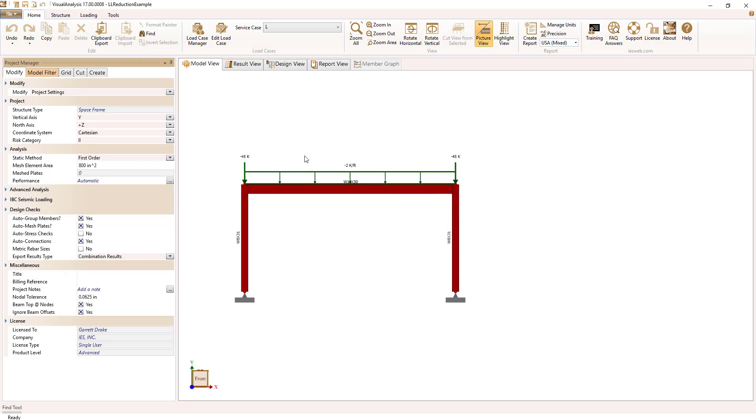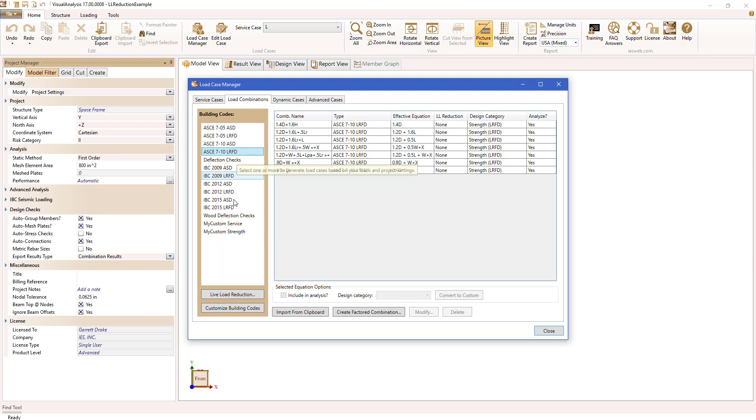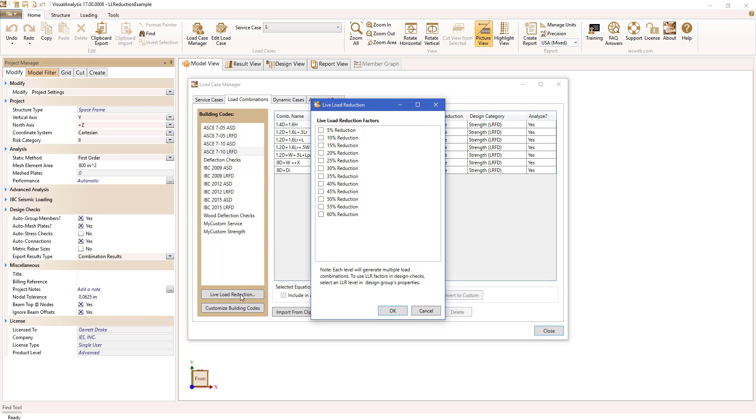To set up live load reduction load combinations, start by opening the load case manager. On the load combinations tab, select live load reduction.